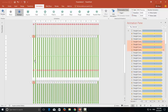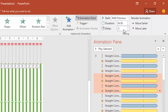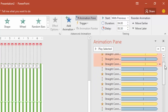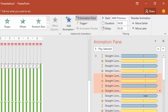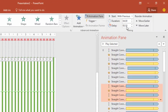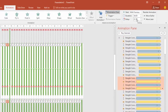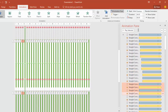I will continue to add 0.50 seconds delay for each next set of four. For the third one: 1 second. For the fourth one: 1.5 seconds. For the fifth one: 2 seconds, and so on. Let me do this quickly.